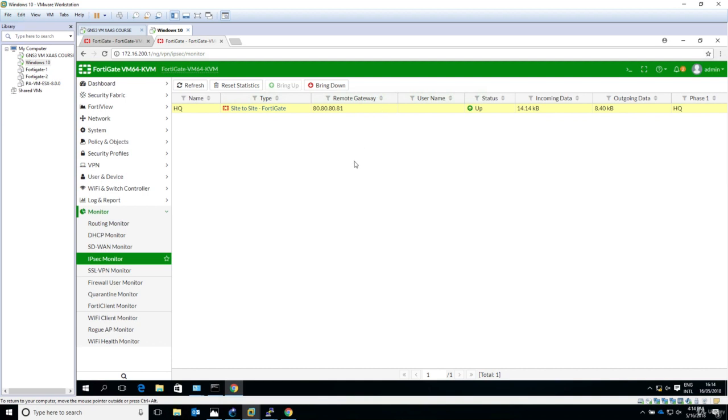So this is all with this section. Thanks a lot. In the next section we will do some more advanced configuration. We will try to set up a site-to-site VPN between a Fortinet firewall and a Cisco ASA. Thanks a lot.